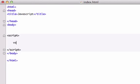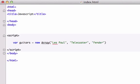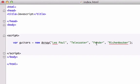For this example I'm going to create an array and call it guitars. Inside the array I'm going to have four strings: Les Paul, Telecaster, Fender, and Rickenbacker. I think Rickenbacker is what John Lennon used to play. So we have our array right here with four values: Les Paul, Telecaster, Fender, and Rickenbacker.